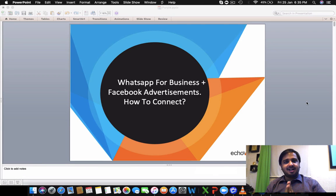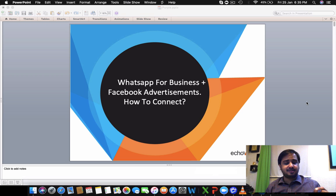Namaskar, this is Saurav from India and in this video today I'm going to talk about how do you integrate your WhatsApp for Business with your Facebook advertisements.